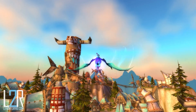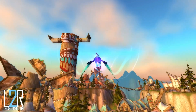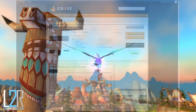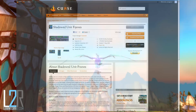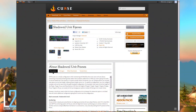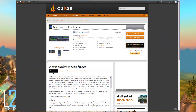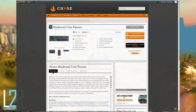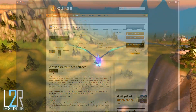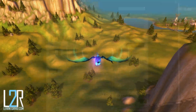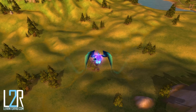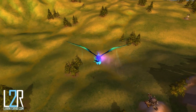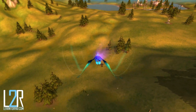Hey there, this is Sora with another UI workshop from Learn to Raid. In this episode we're going to talk about Shadowed Unit Frames. One of the most frustrating things about the default WoW interface is the lack of ability to move and customize unit frames. If you're not really looking to overhaul your whole interface but would like some flexibility with your unit frames, a mod like this one is a good option.